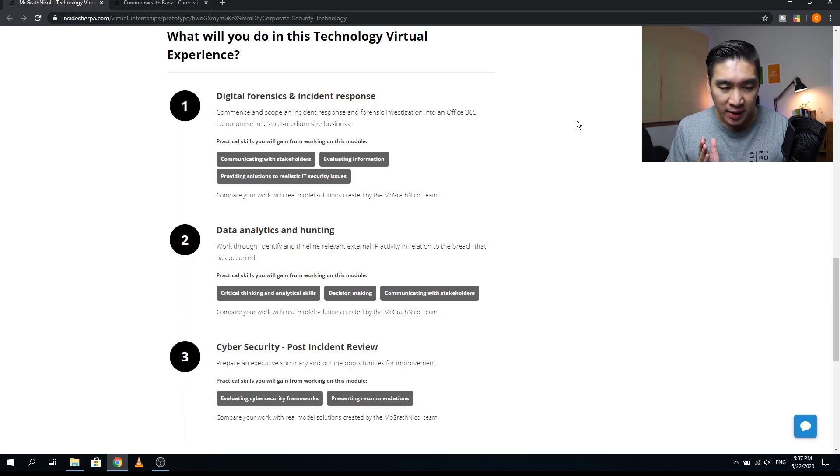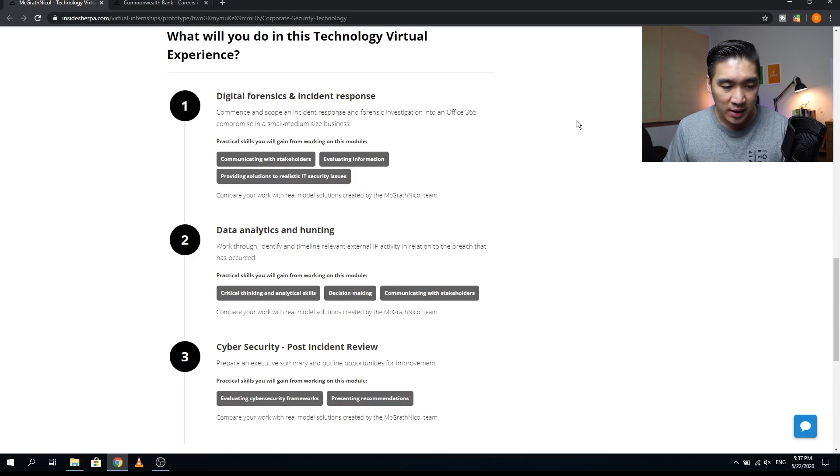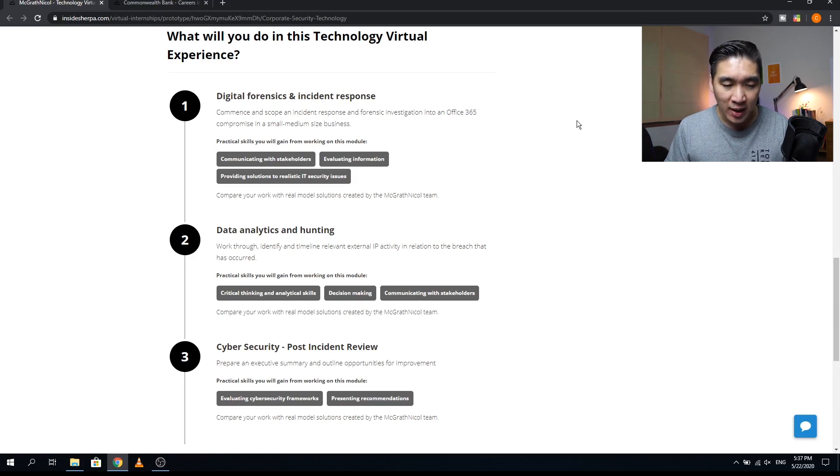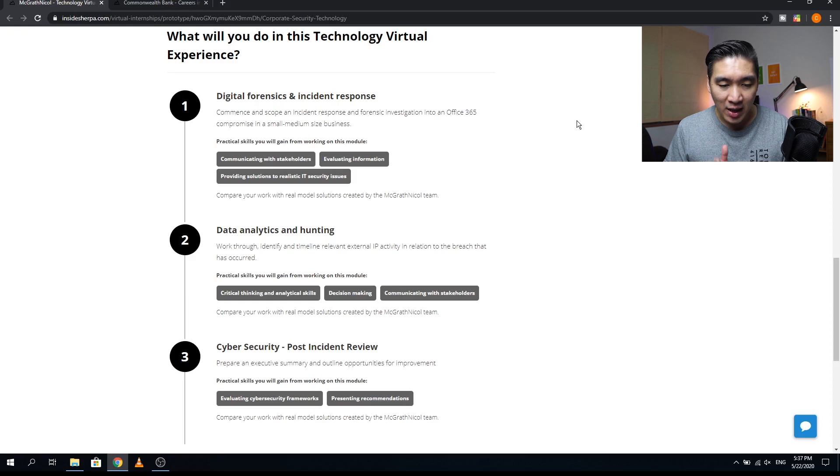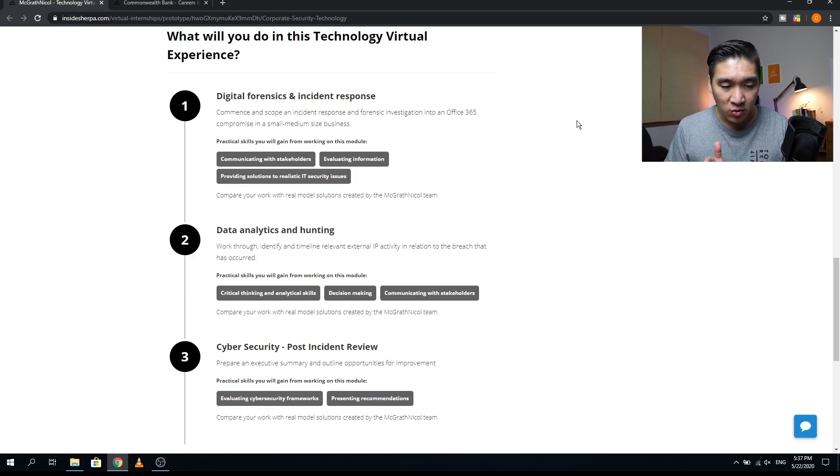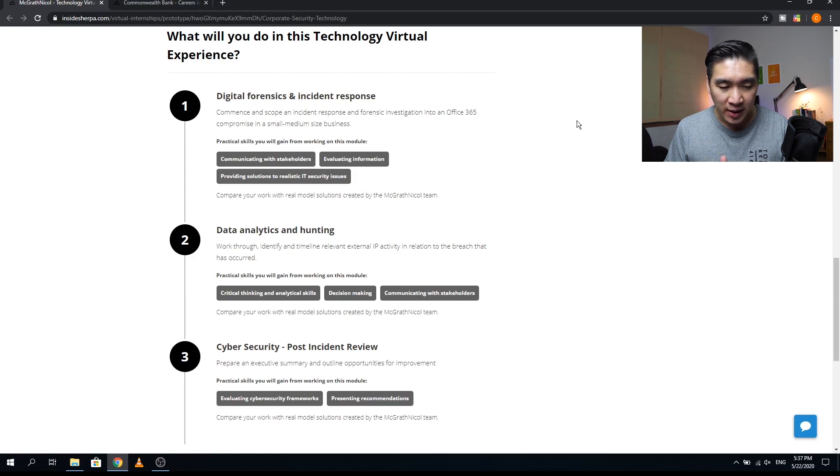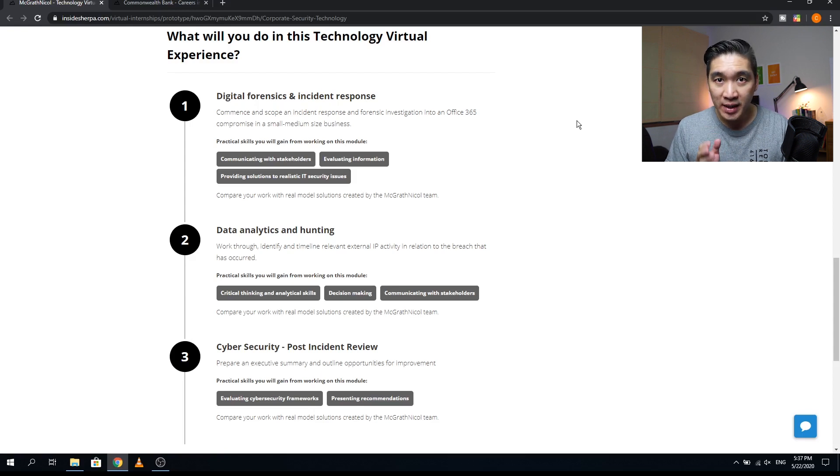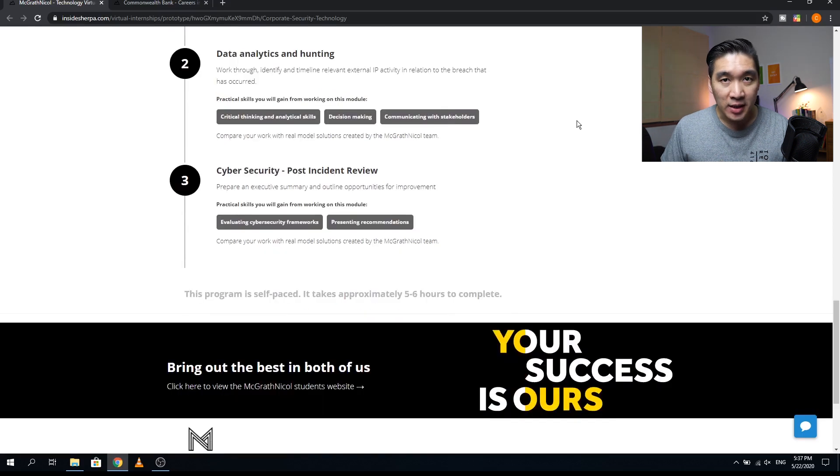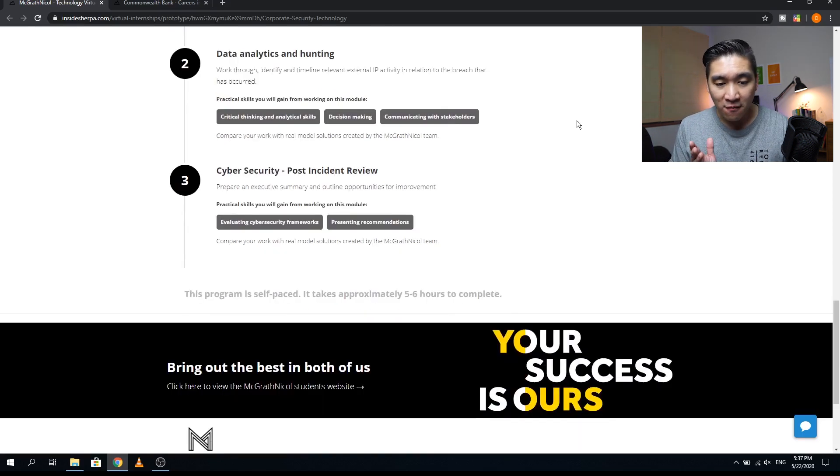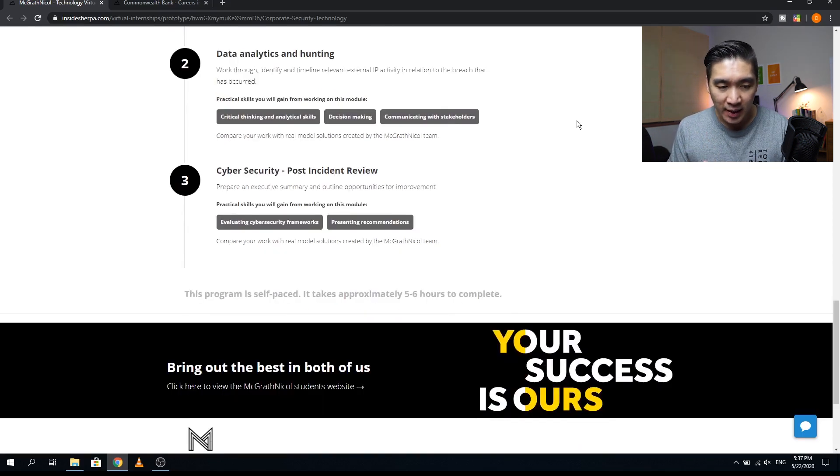The third module will be cyber security post incident review. This module will be about preparing an executive summary and outline opportunities for improvement. Some of the practical skills that you will be learning includes evaluating cyber security frameworks and presenting recommendations. As always, this program will take you about five to six hours to complete.